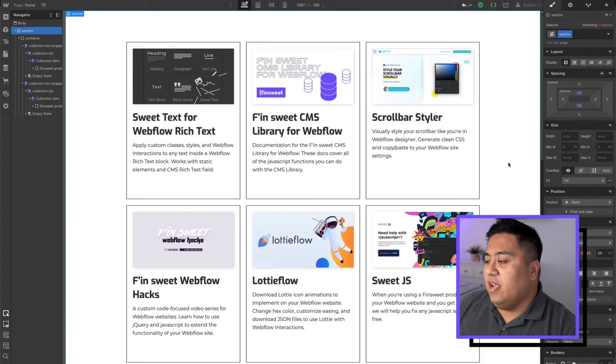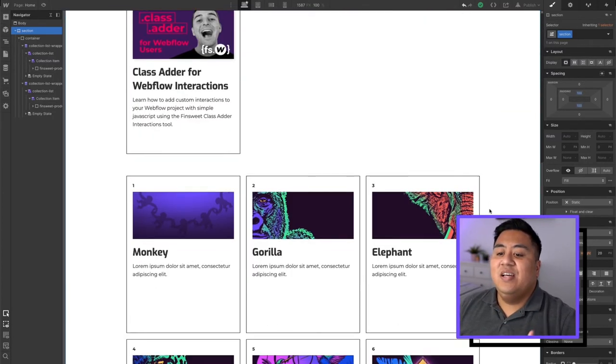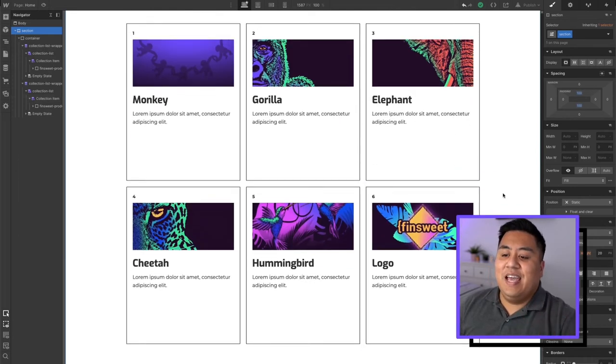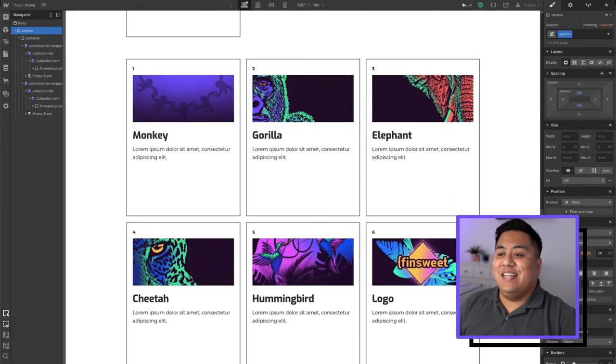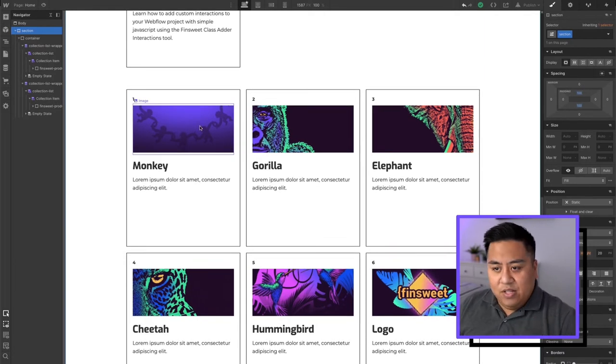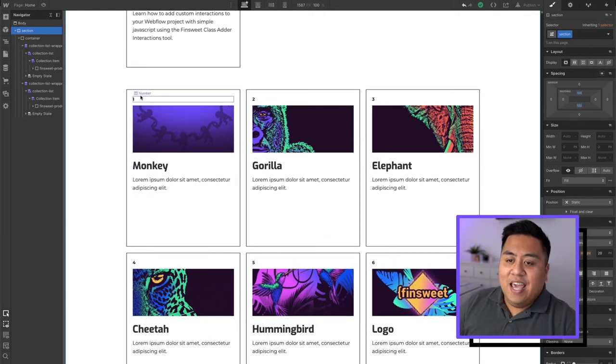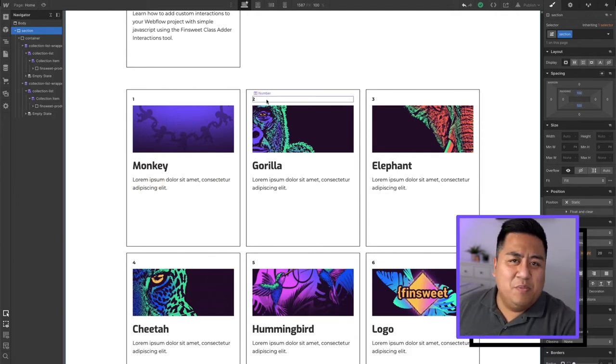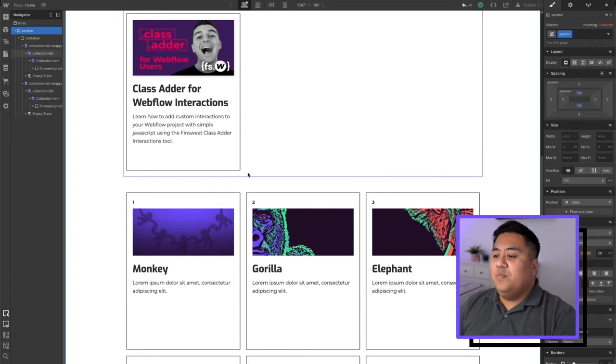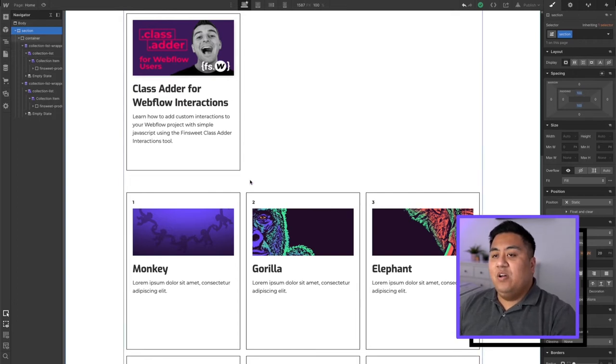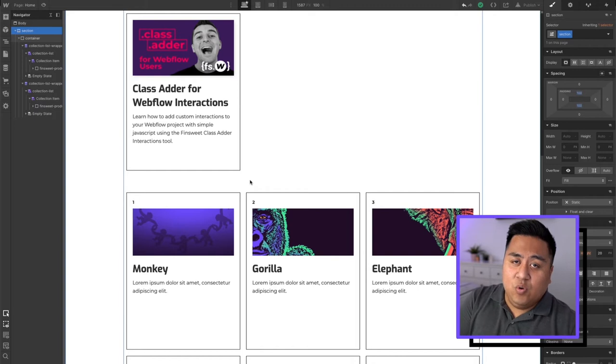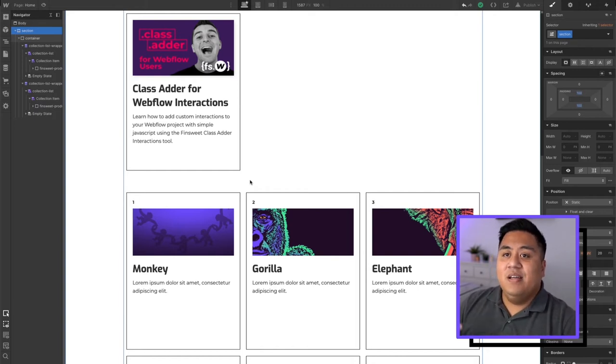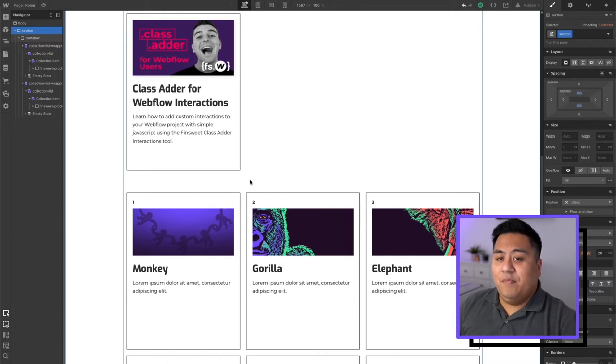So we're here at the Webflow designer and I went ahead and created another collection using some of the animals that represent Finsuite. I made it a little different, I put an image, I put a title, a description, and then I even put a number, kind of an animal number or product number on it. So I went ahead and made two collection lists and we're going to put in the combine tool by copying the code from the website of the Finsuite CMS library for Webflow.